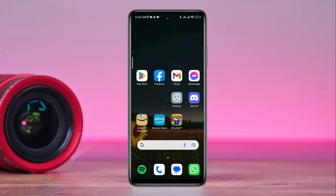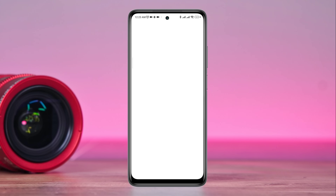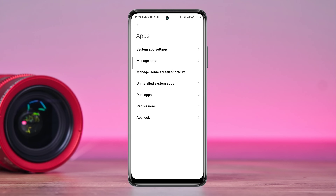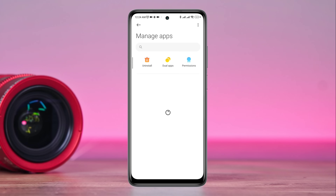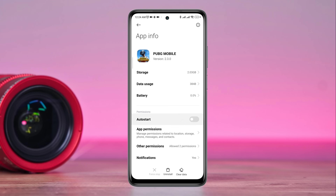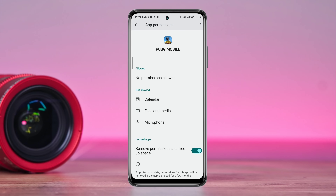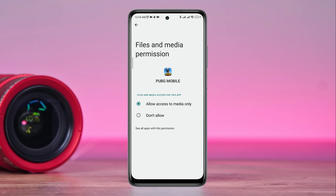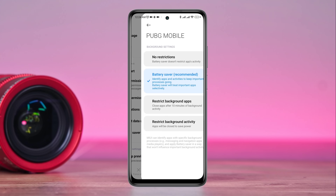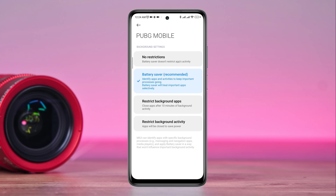After that, you must follow some essential steps. After enabling the setting, open your phone Settings, scroll down, tap Apps, tap Manage Apps, search for the PUBG app and tap on it. First, turn on Auto Start, tap App Permission, enable Files and Media, go back, scroll down, tap Battery Saver, and choose No Restriction.